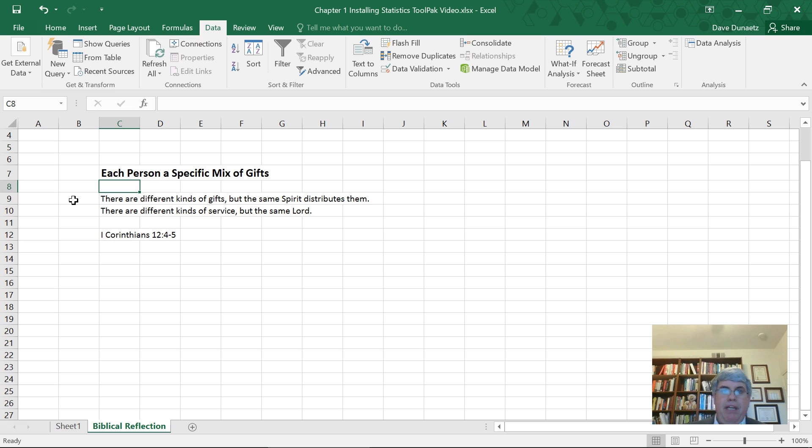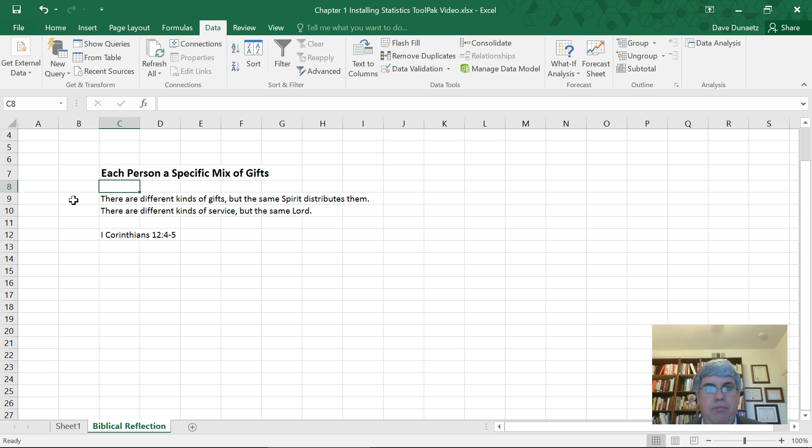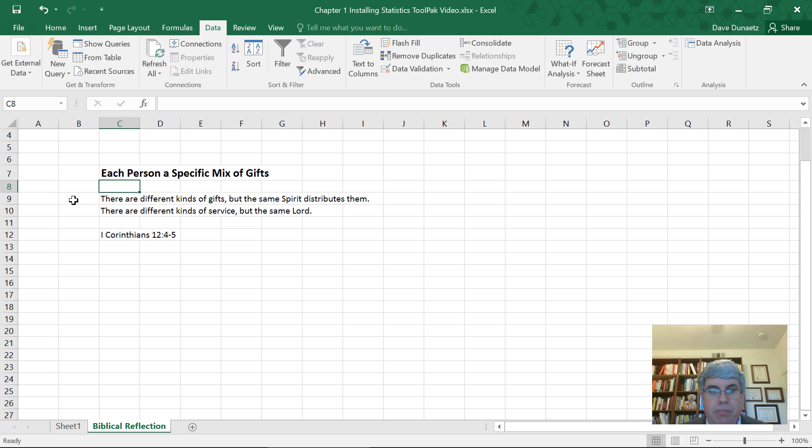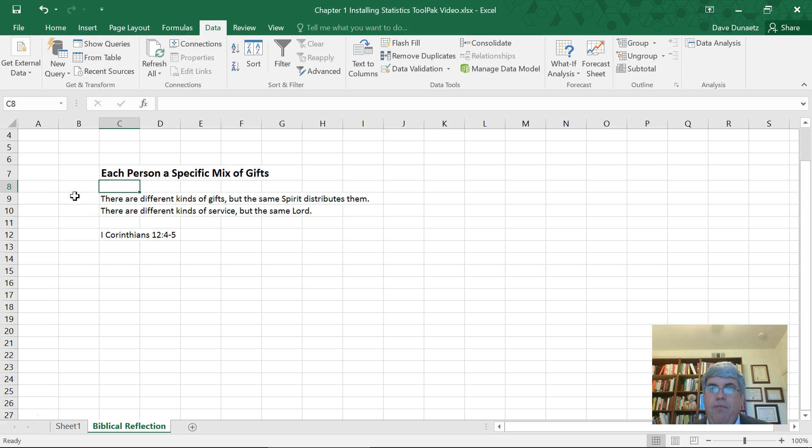So when we become Christians, when we follow God, when we have God's Holy Spirit in us, He gives us gifts which may be based upon our natural abilities, our personality, our traits, they might be new abilities that we get. But He gives us gifts,